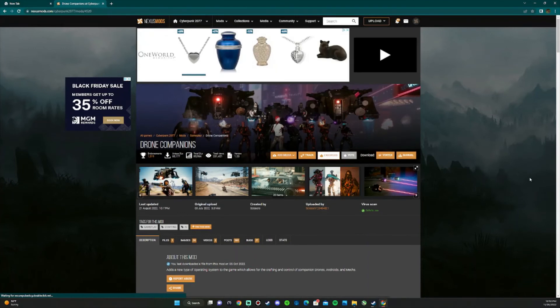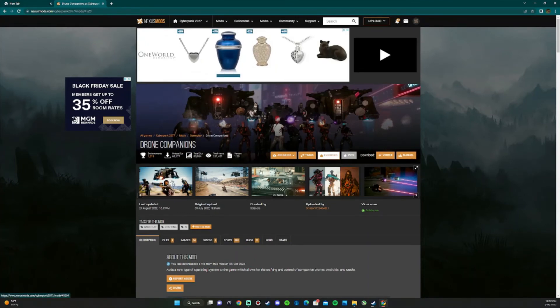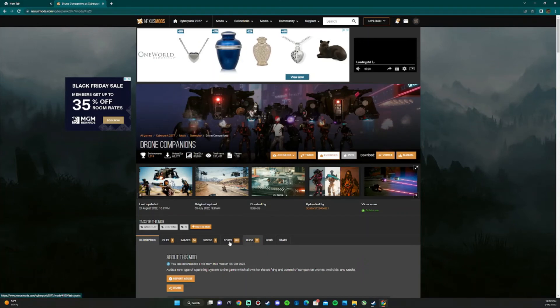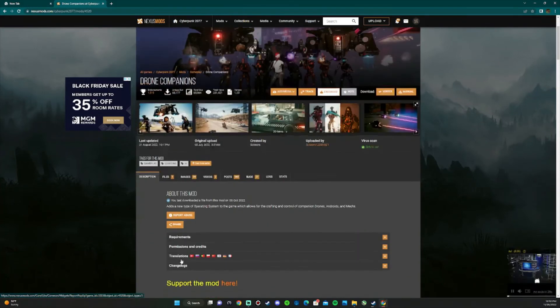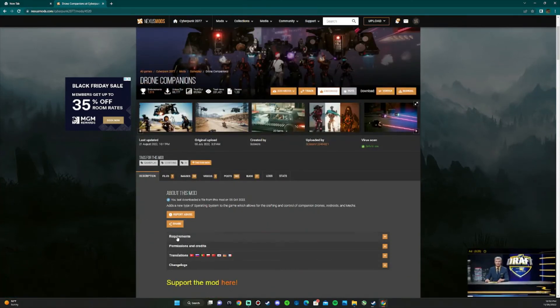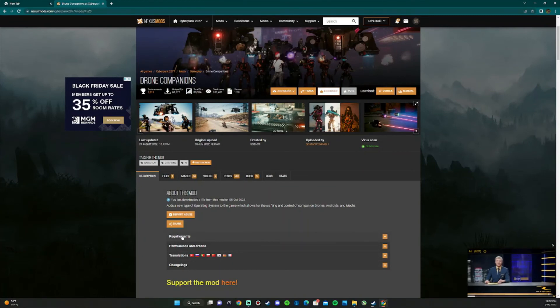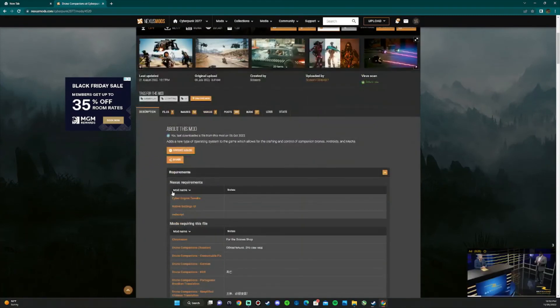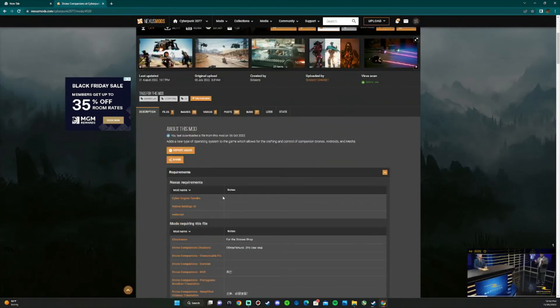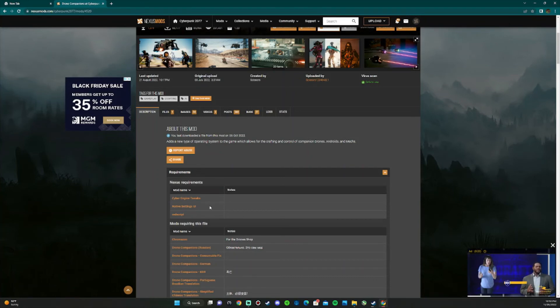A couple things to look for when downloading a new mod. One of the main things to look for is bugs, posts, files, and then requirements. Requirements is a very big thing. In order for a certain mod to work, you must have these requirements in order for it to work.